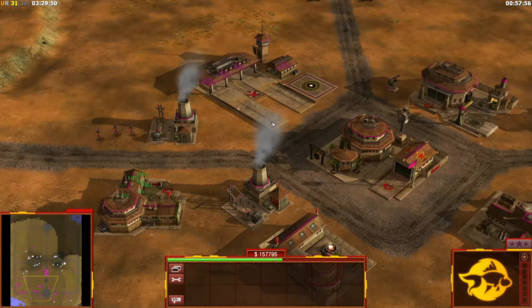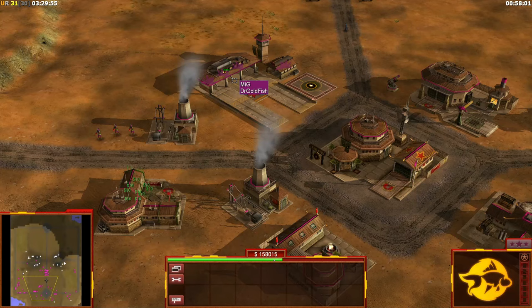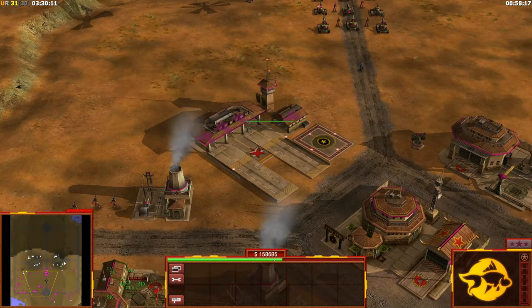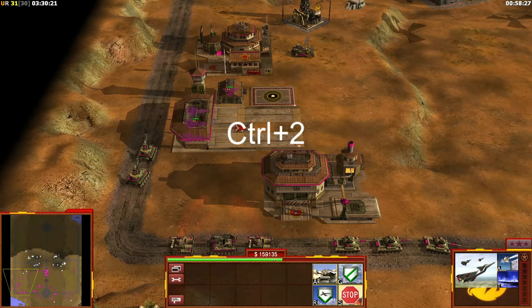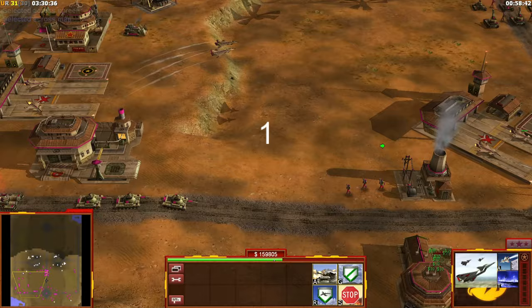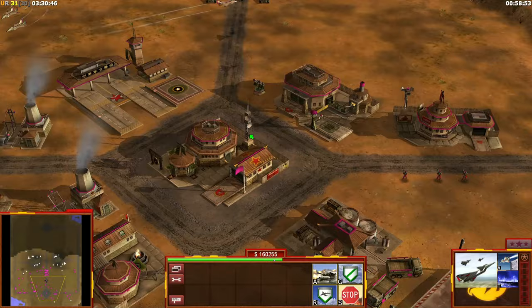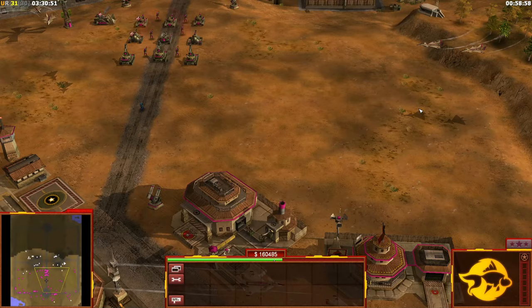For air units, say you have eight MiGs and want to split them into pairs — two MiGs per group — to optimally fight USA Paladins. Shift-select two MiGs, assign Ctrl+1; shift-select two more, assign Ctrl+2; and so on. Then you can attack four different targets simultaneously, selecting two MiGs at a time with Ctrl+1 or Ctrl+2 and sending them to different targets — very effective micro.